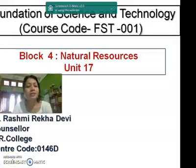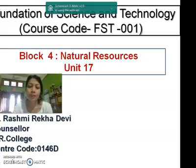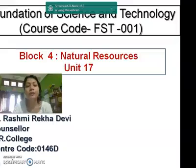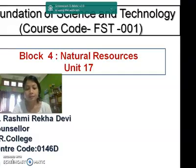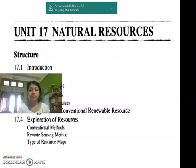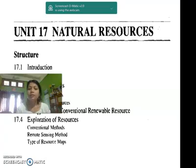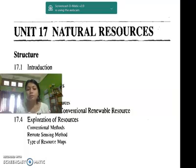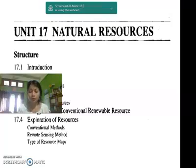Good morning. Today I am going to discuss natural resources, which is Unit 17 of your course, Foundation of Science and Technology. This unit covers the introduction, different types of natural resources, different forms of energy which can be used as non-conventional renewable resources, and the methods of exploration of natural resources.